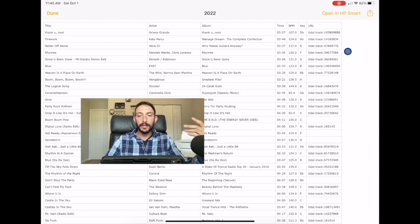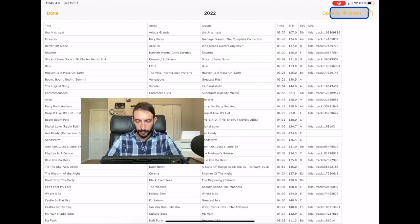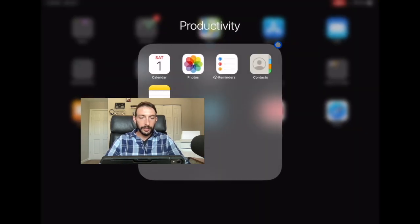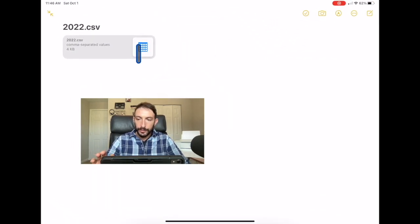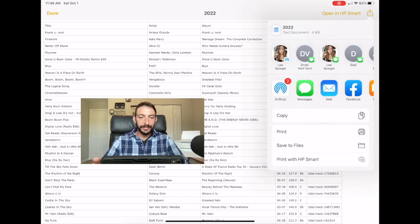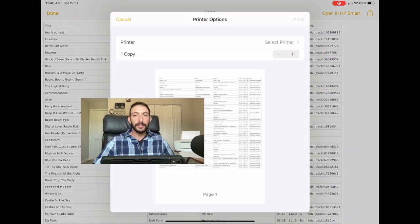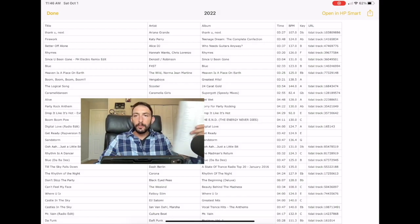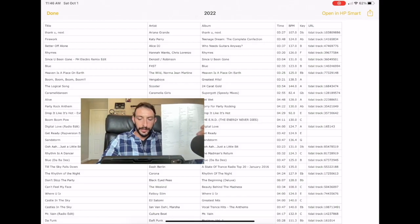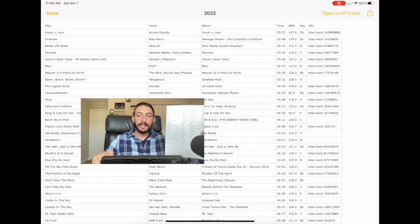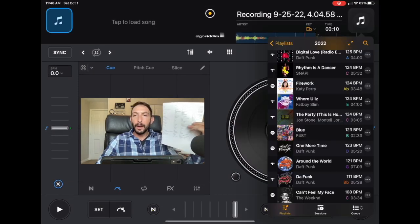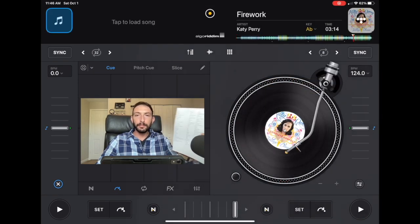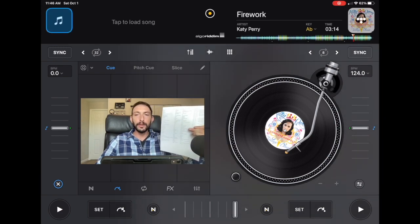So what are we going to use this information for? Well one thing we could do is we could go over here and we can print it out. Now my printer is kind of slow, so I did this beforehand. So now we have a printout. So we went from having a playlist in the app to having a printed out piece of paperwork documentation of our playlist.